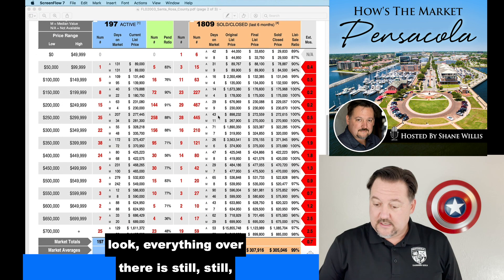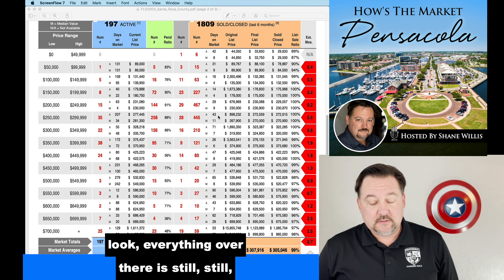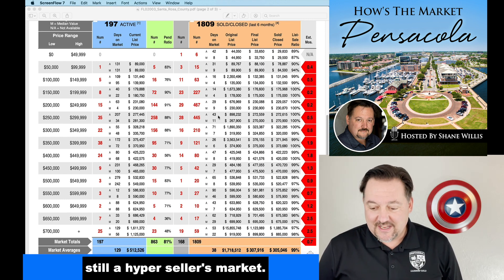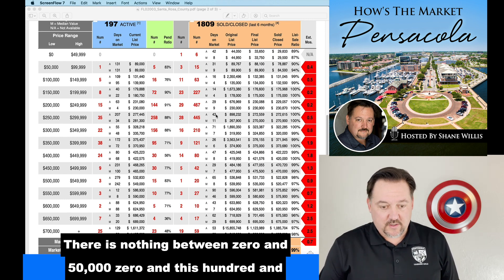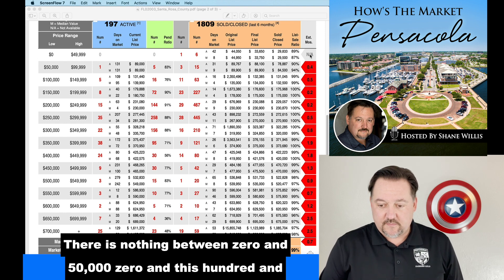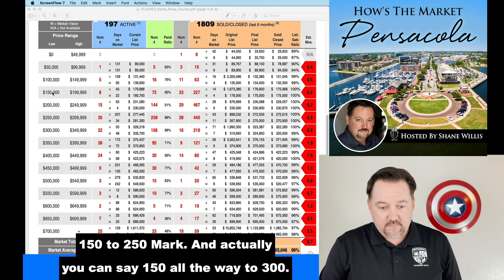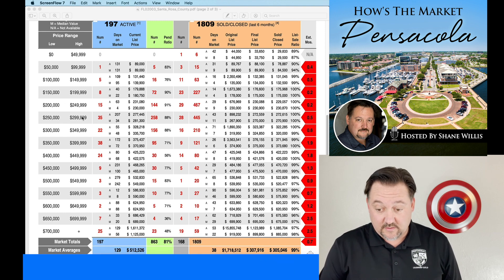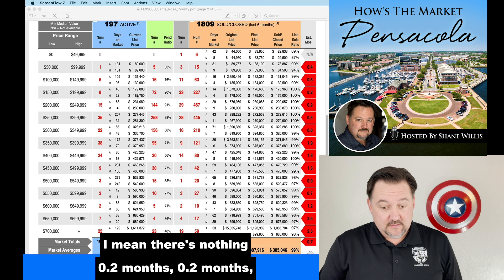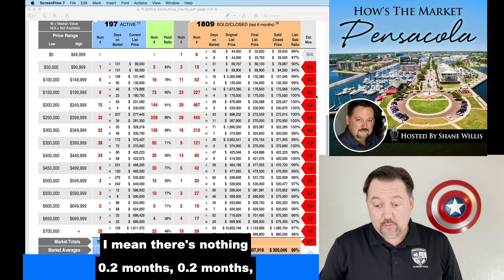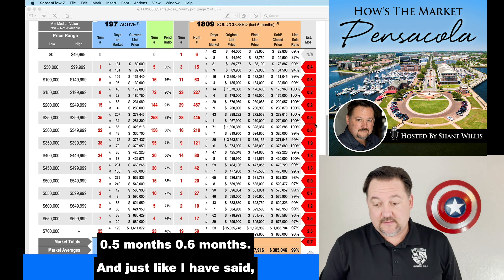Everything in Escambia County is a seller's or hyper seller's market. On the left-hand side are the prices; on the right-hand side is the months of inventory. Over in Santa Rosa County, everything is still a hyper seller's market. There is nothing in the zero-to-150 range, and from 150 to 300, there's almost nothing — 0.2 months, 0.2 months, 0.5 months, 0.6 months.